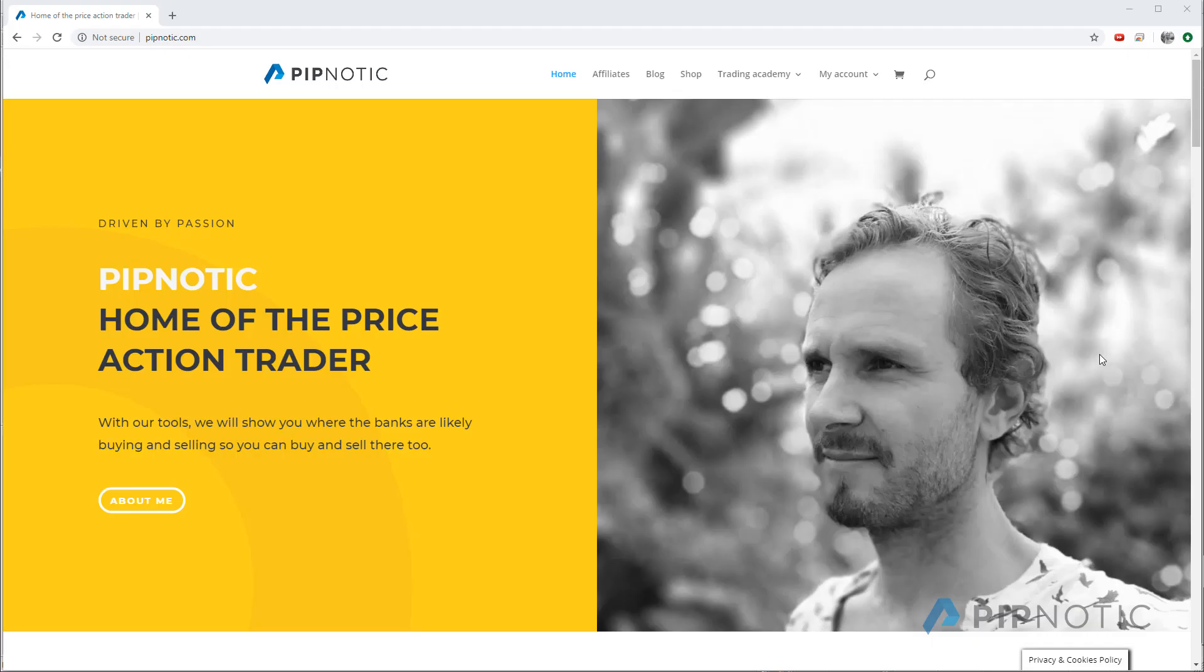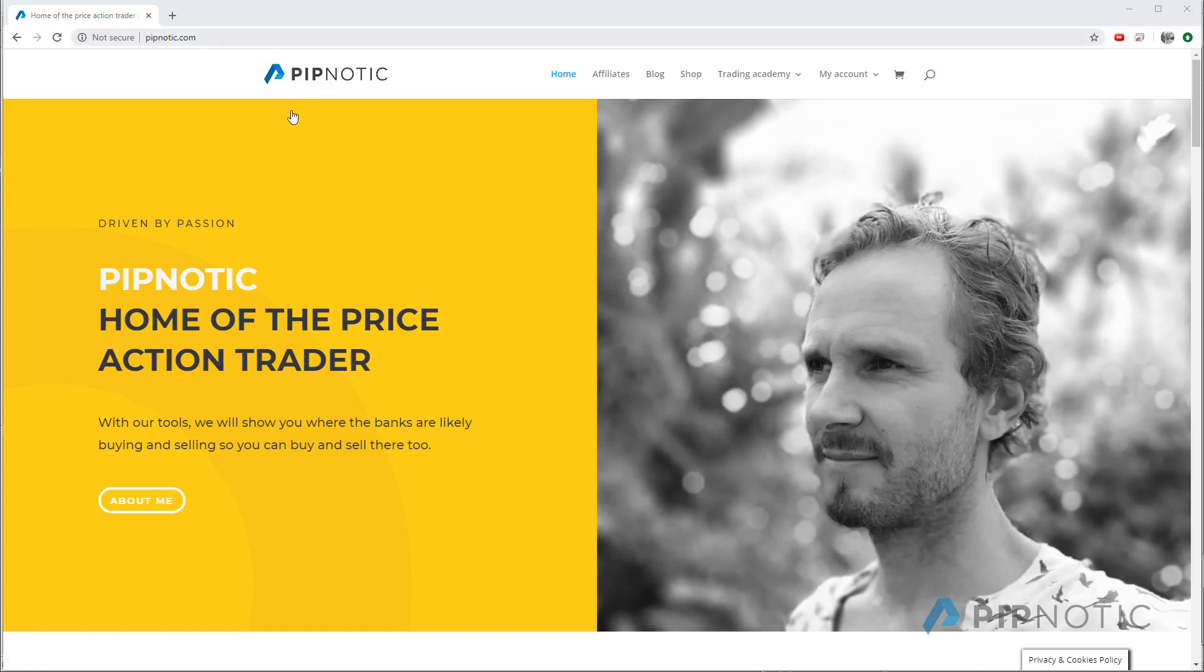Hey folks and welcome to this video. In this video we are going to have a look at how you download and install the Pipnotic MT4 Indicators. So before you do anything, what you need to do after you sign up for the Pipnotic software and service, you need to go to the pipnotic.com website and you need to go to my account.